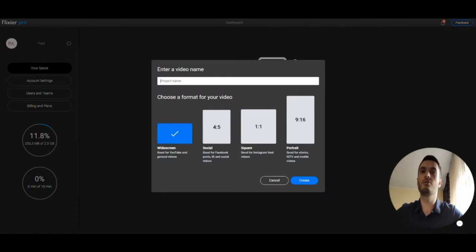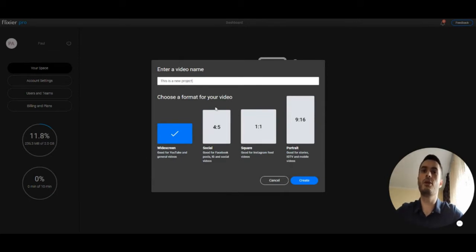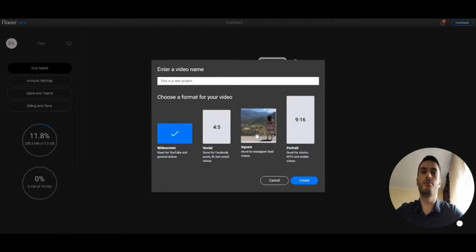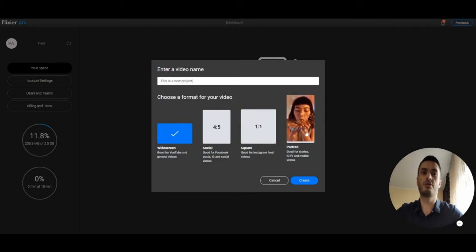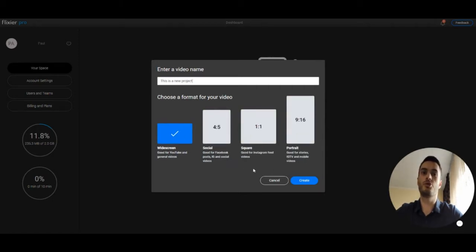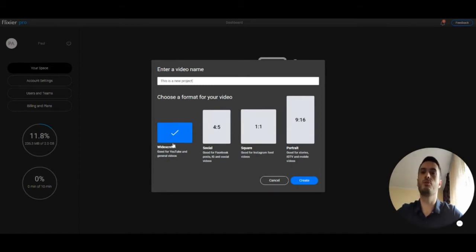In this window you can give your project a name and you can choose the aspect ratio of your video. You can do widescreen for YouTube and general videos, square for Instagram, or portraits for Instagram and mobile videos. You have a few options here but don't worry you can change this later on, so just go with what feels right for now.